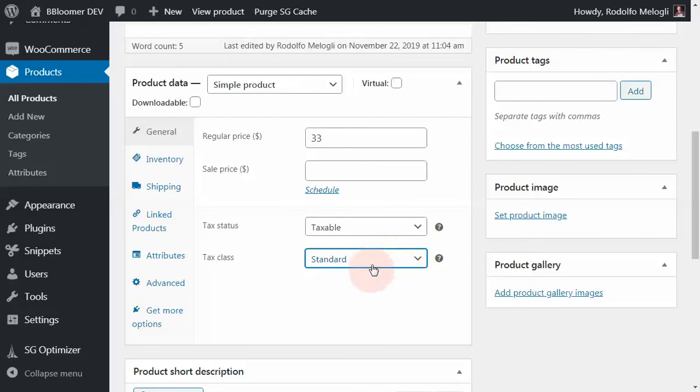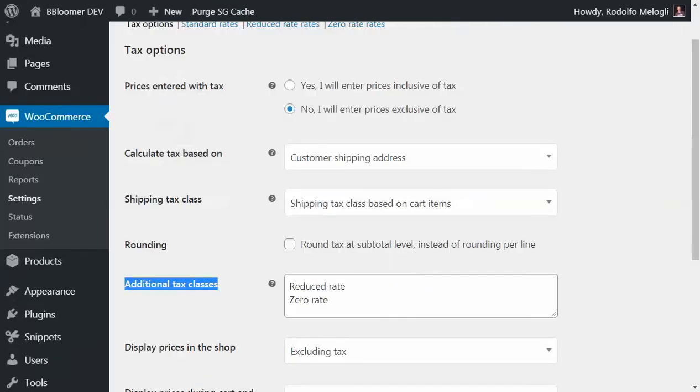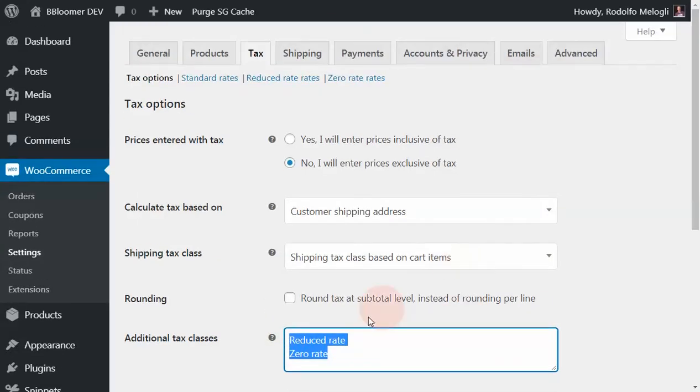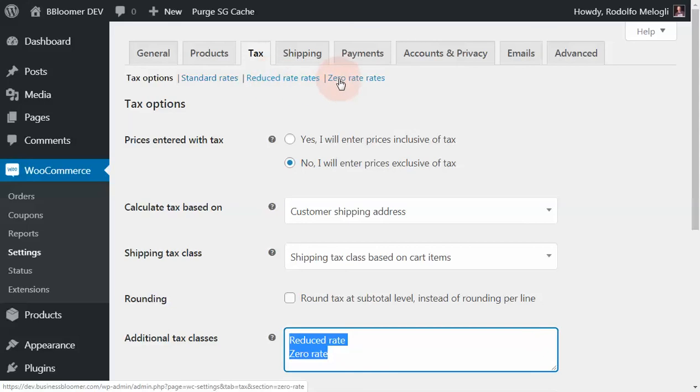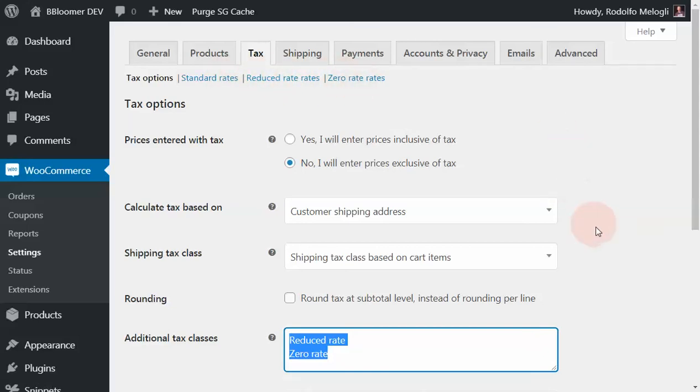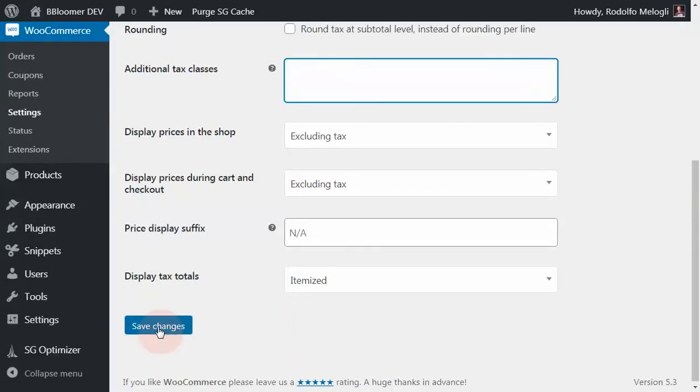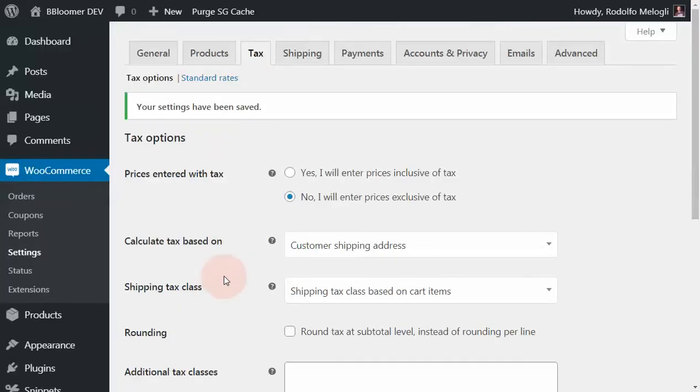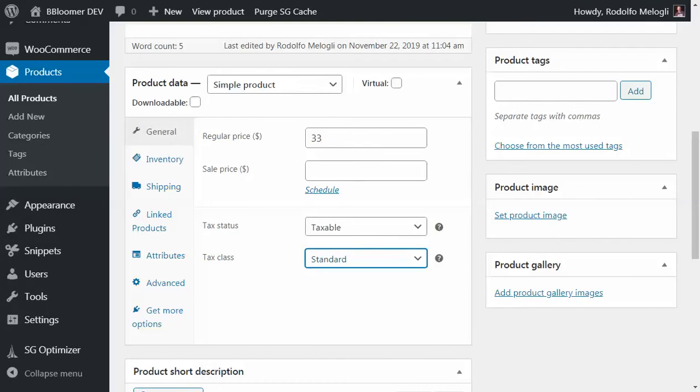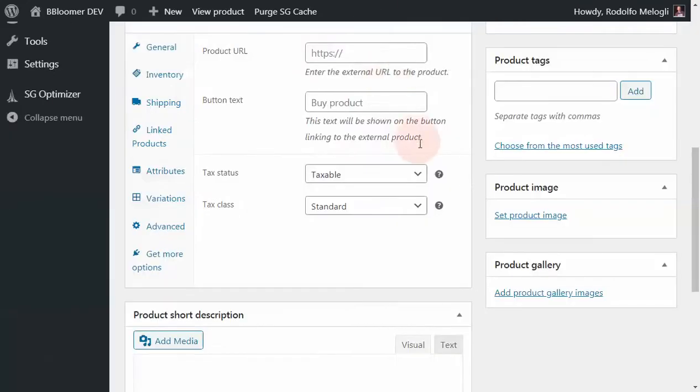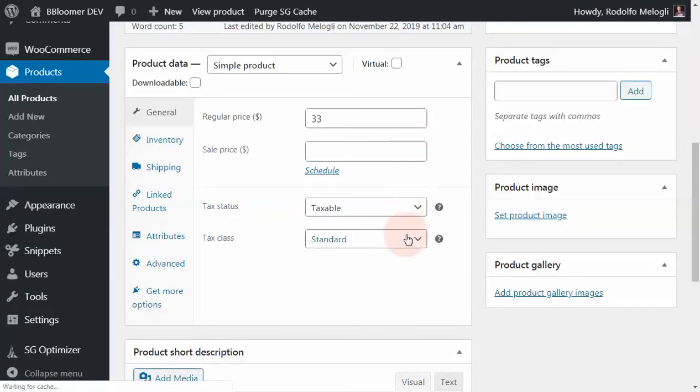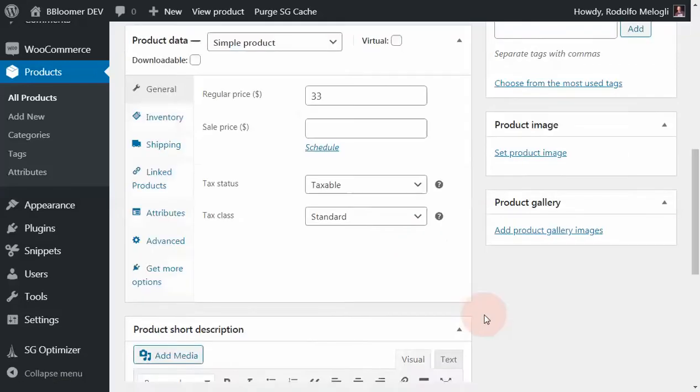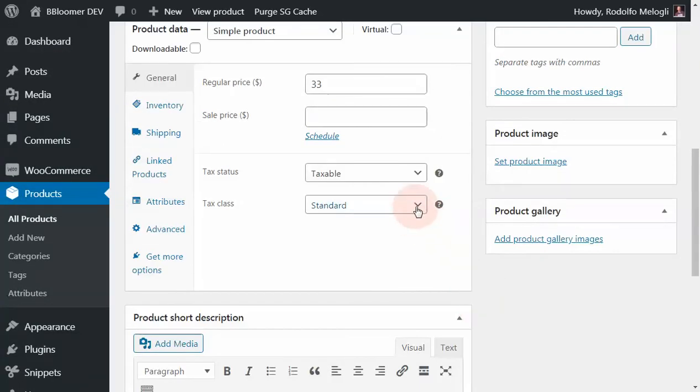This dropdown for tax classes reads basically what you have here, and each tax class will have its own specific tab where you can define the rates. If you delete these tax classes and save changes, then the tabs will vanish from here. If you refresh the product, you'll probably have only the standard option available.